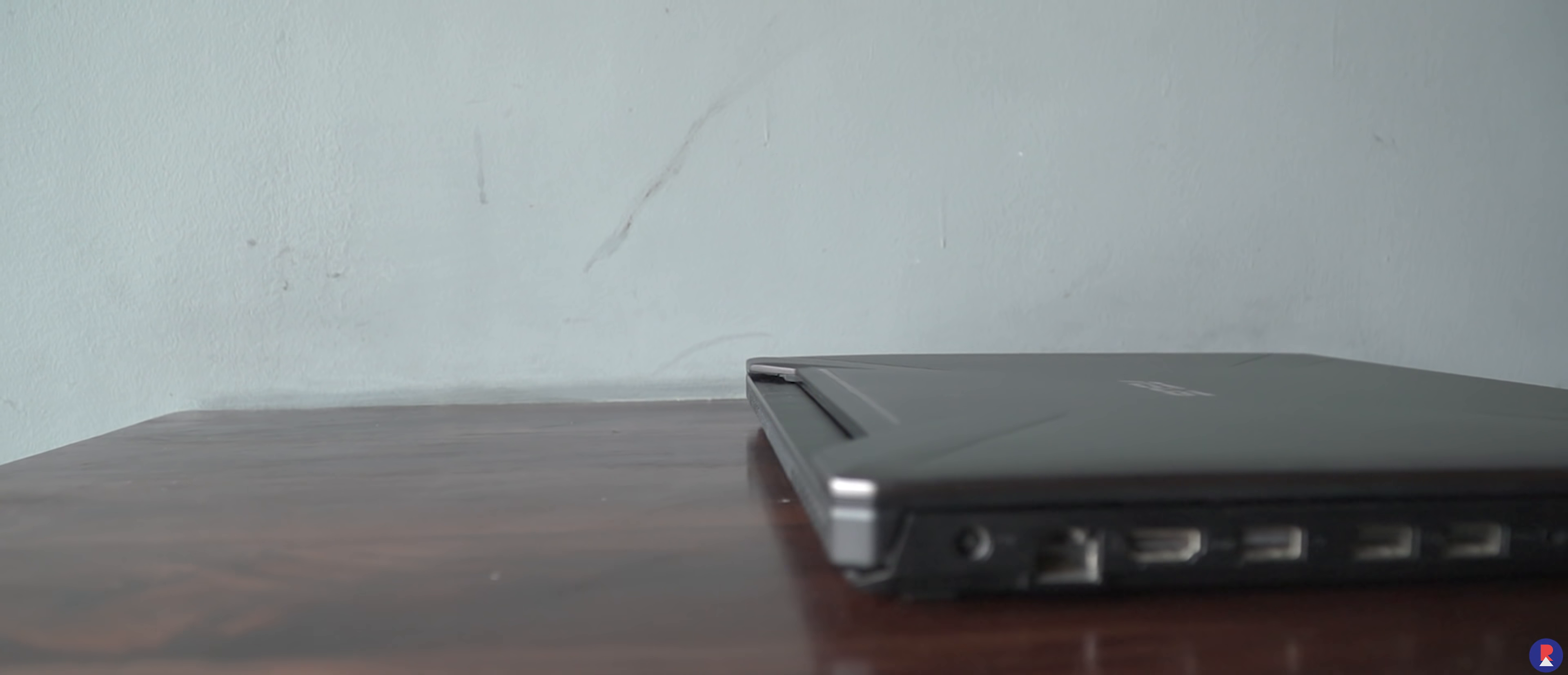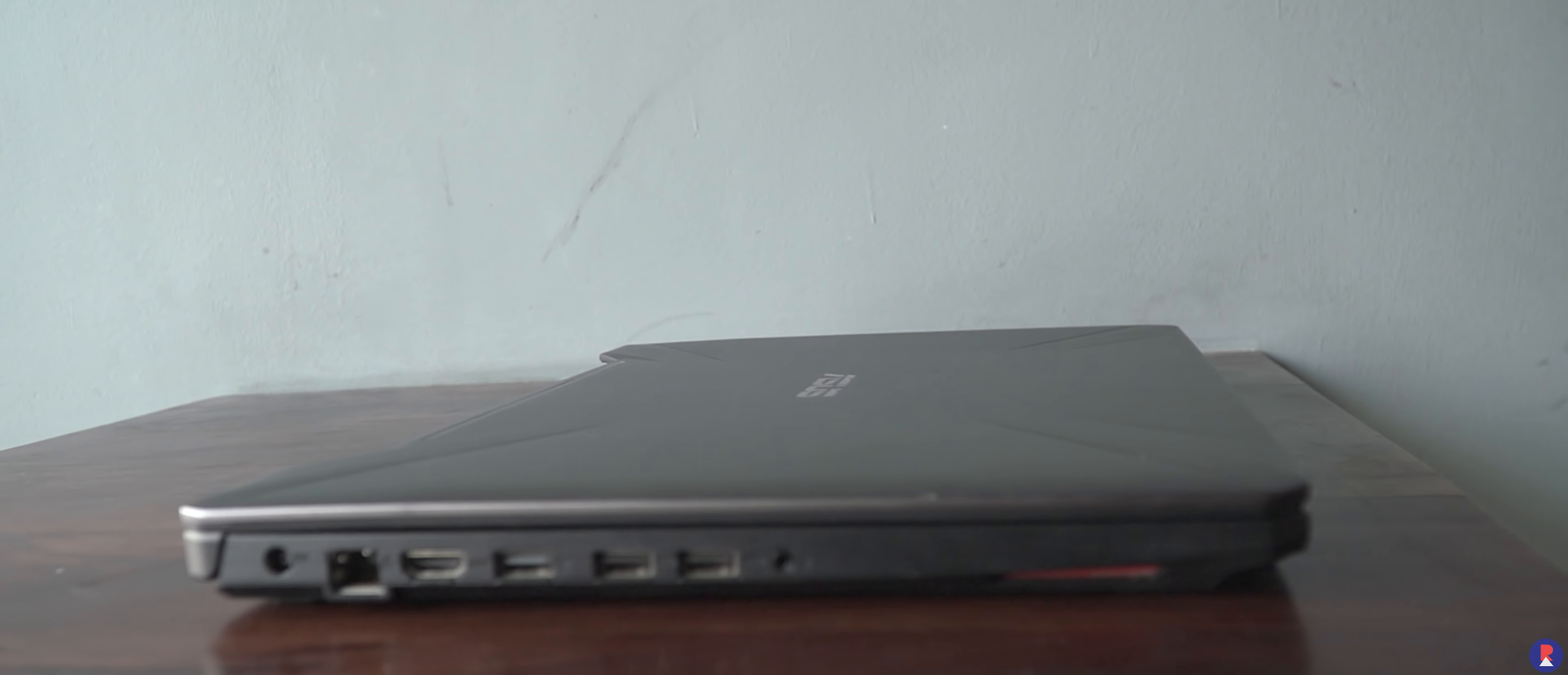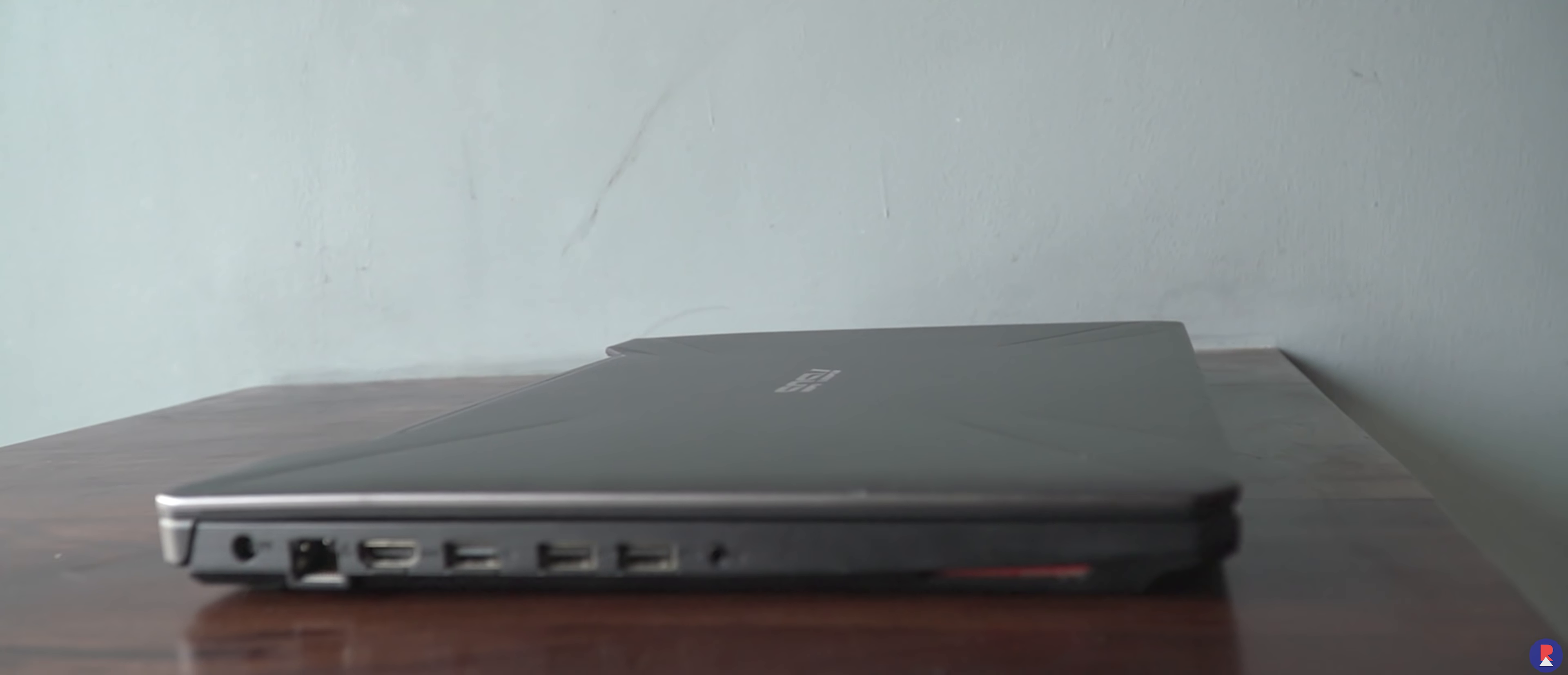The hinge on the other hand had a solid feel with almost no wobble and allows the display to open up to 145 degrees. ASUS claims that the laptop comes with MIL-STD-810G certification which means that the laptop can handle day-to-day abuse without breaking a sweat.